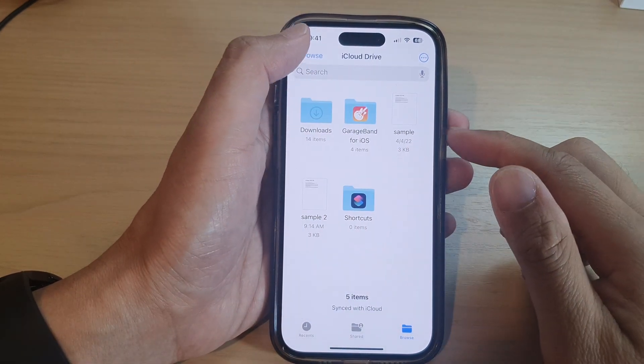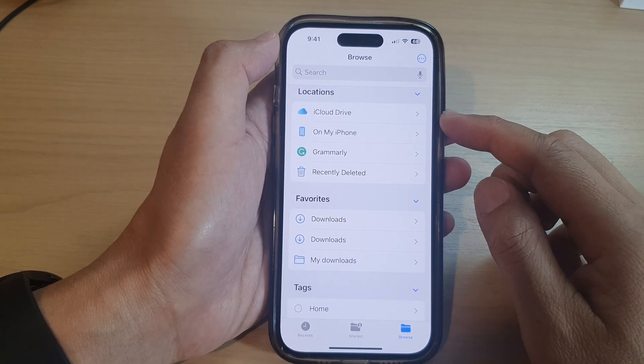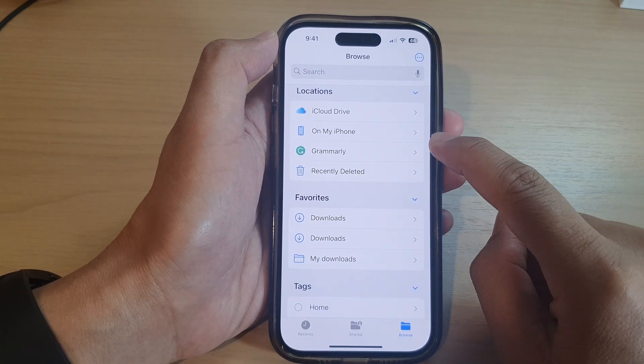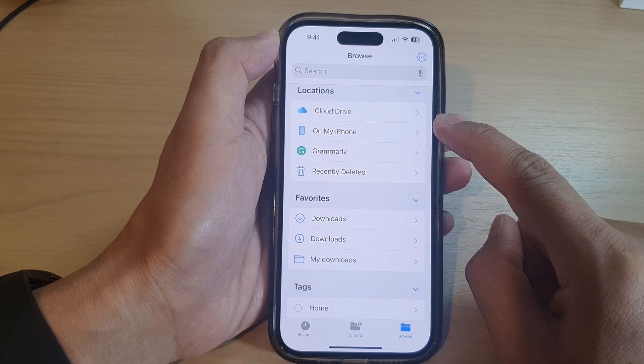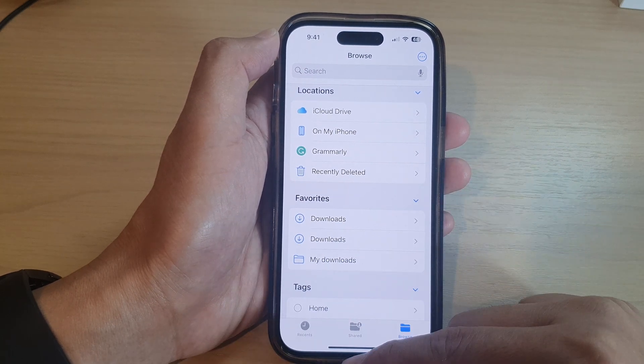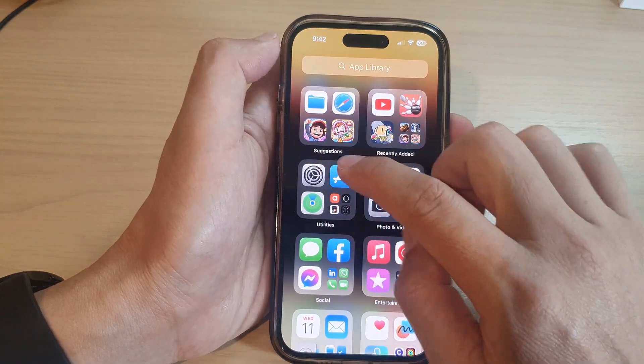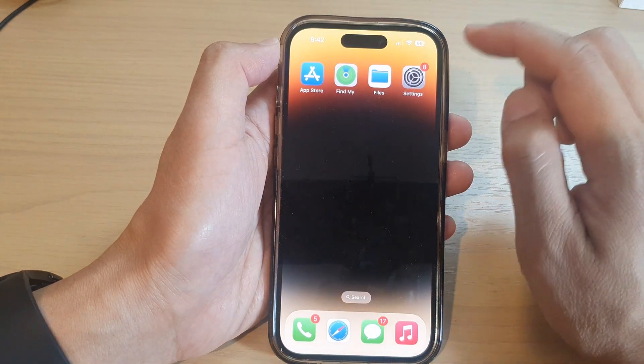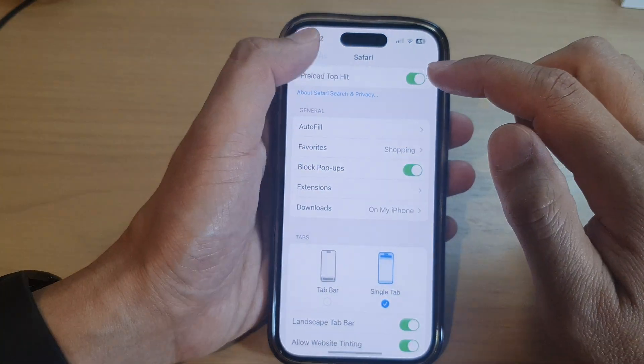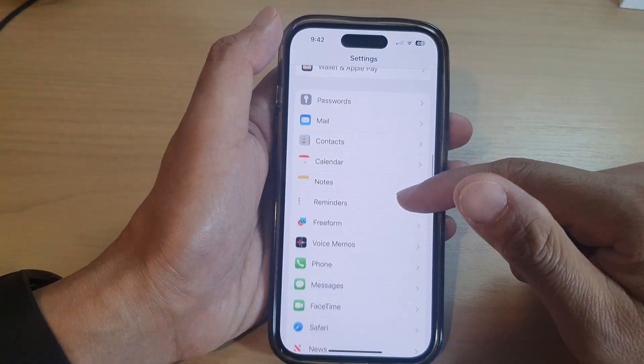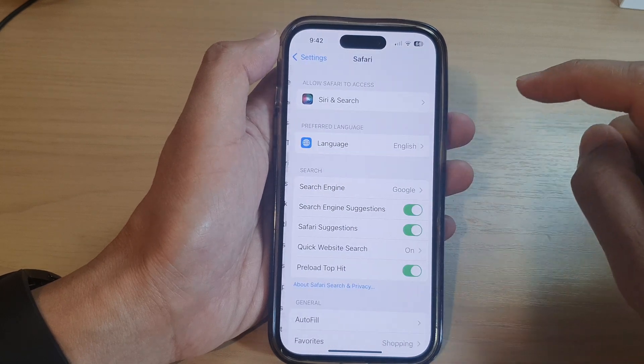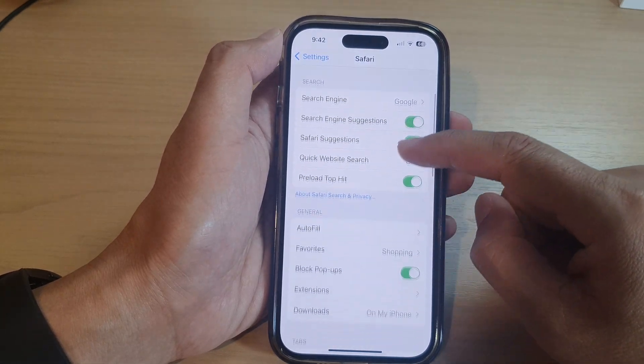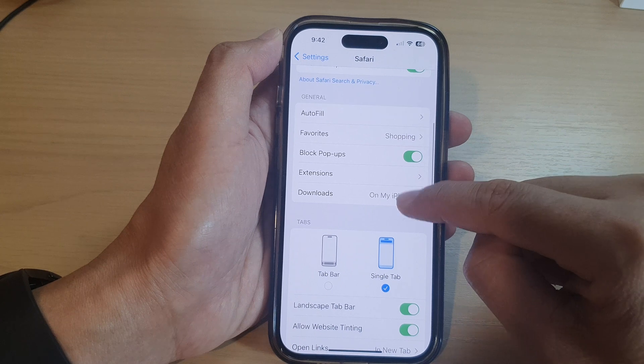Now when you are using Safari web browser, whether it will save on my iPhone or to the iCloud Drive is based on a setting that you set in the Settings page. So from the home screen, open up Settings, go down and tap on Safari, then scroll down and tap on Downloads.